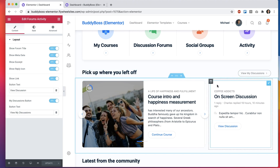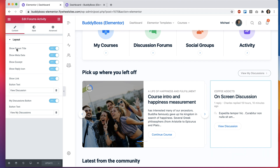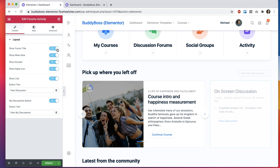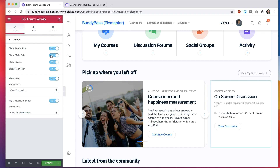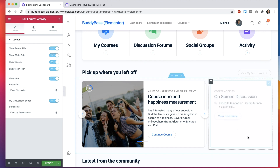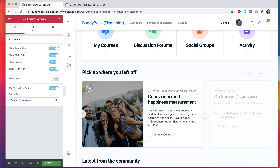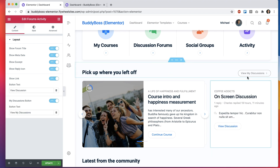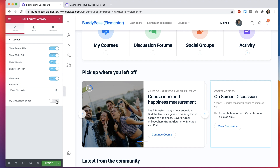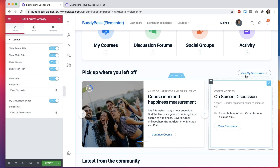Let's move to the forums activity widget. This shows a recent reply from a forum that you're involved in. You can toggle Show Forum Title on and off, show or hide the metadata, toggle the excerpt and reply icon, and turn the link button on or off and change its text. The View My Discussions button can also be toggled and its text edited.